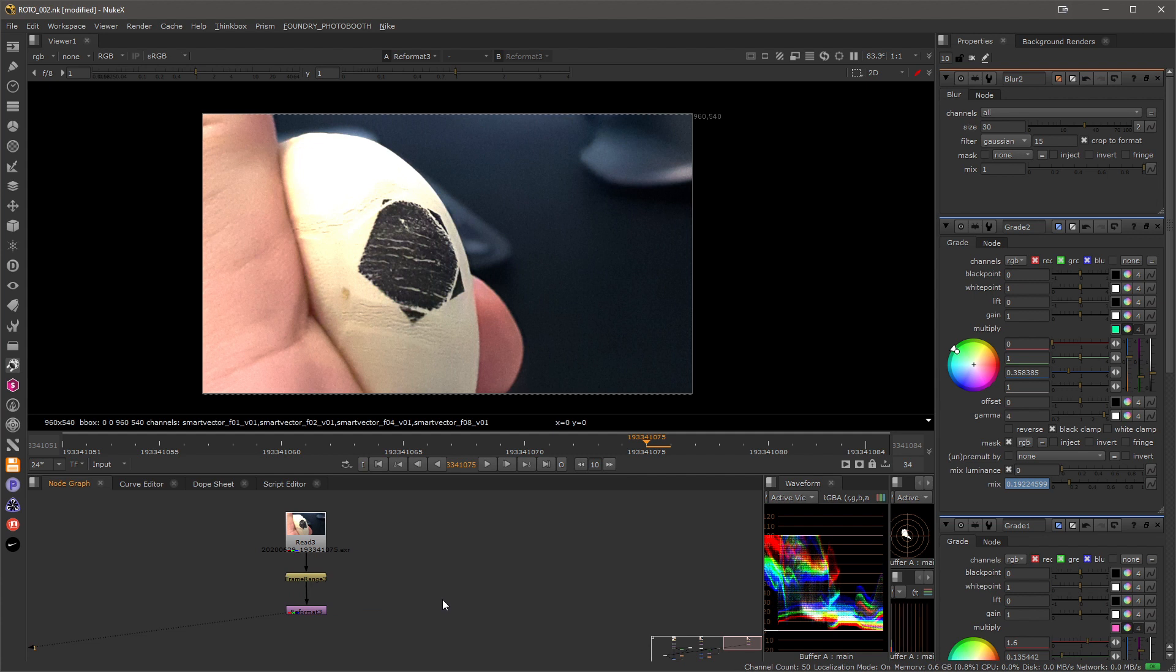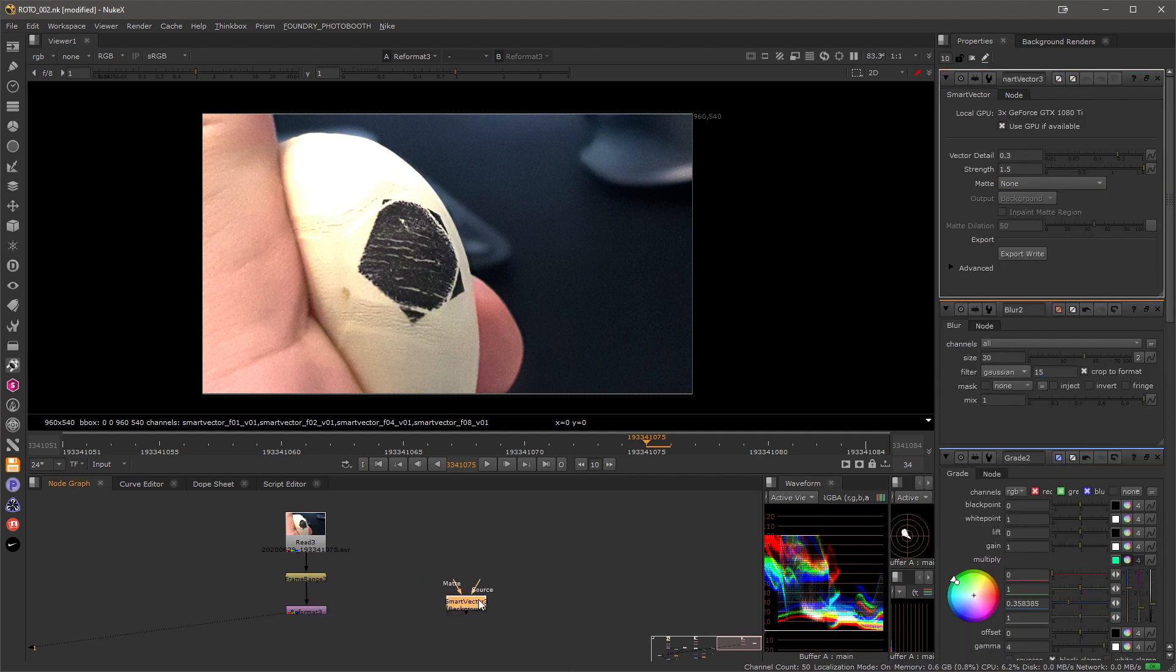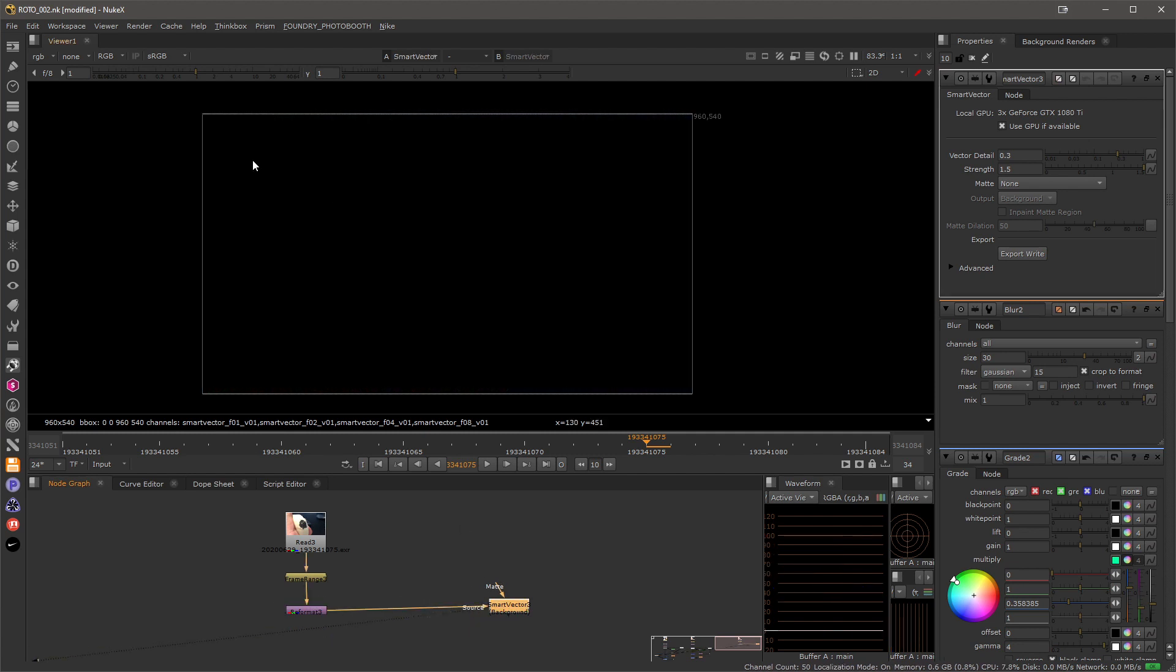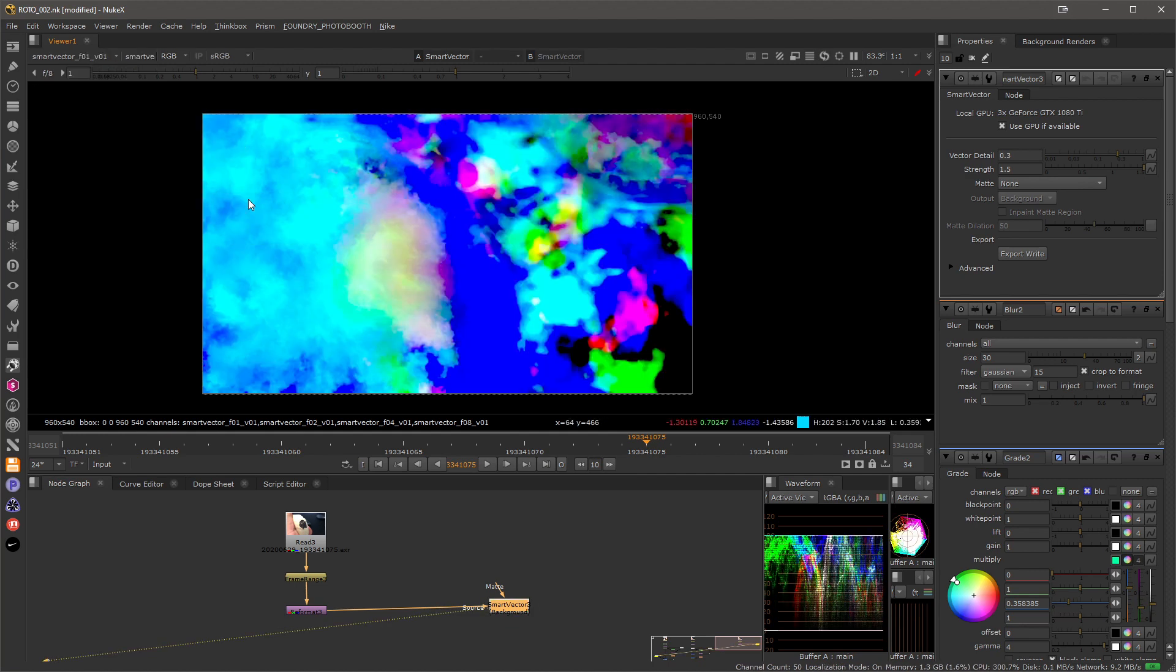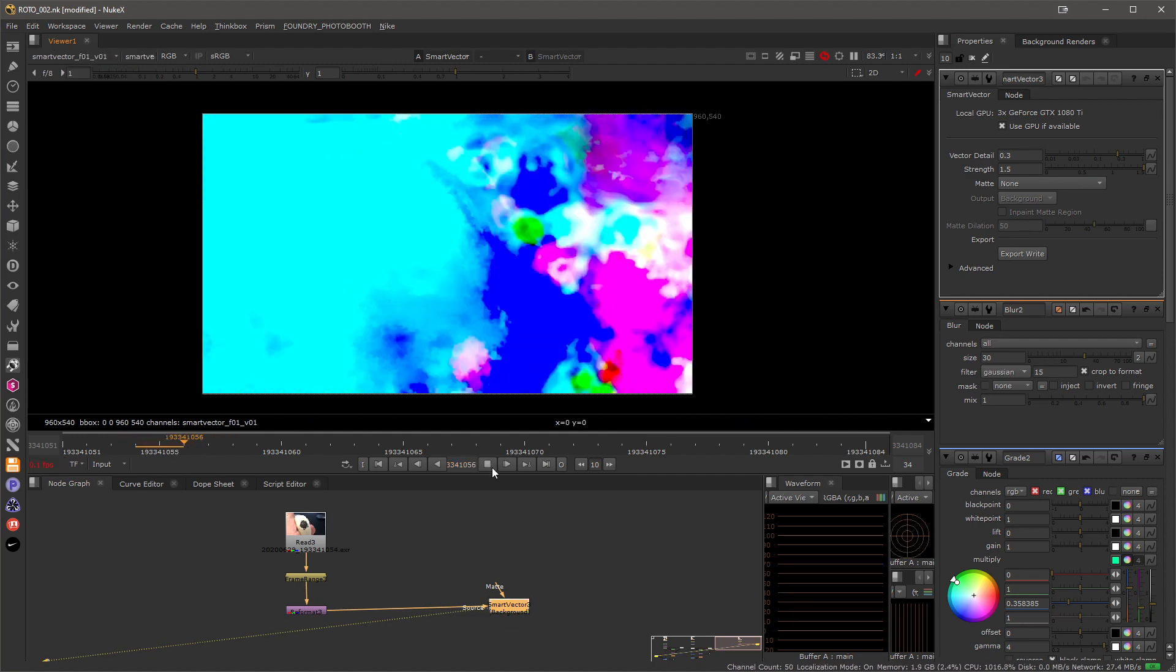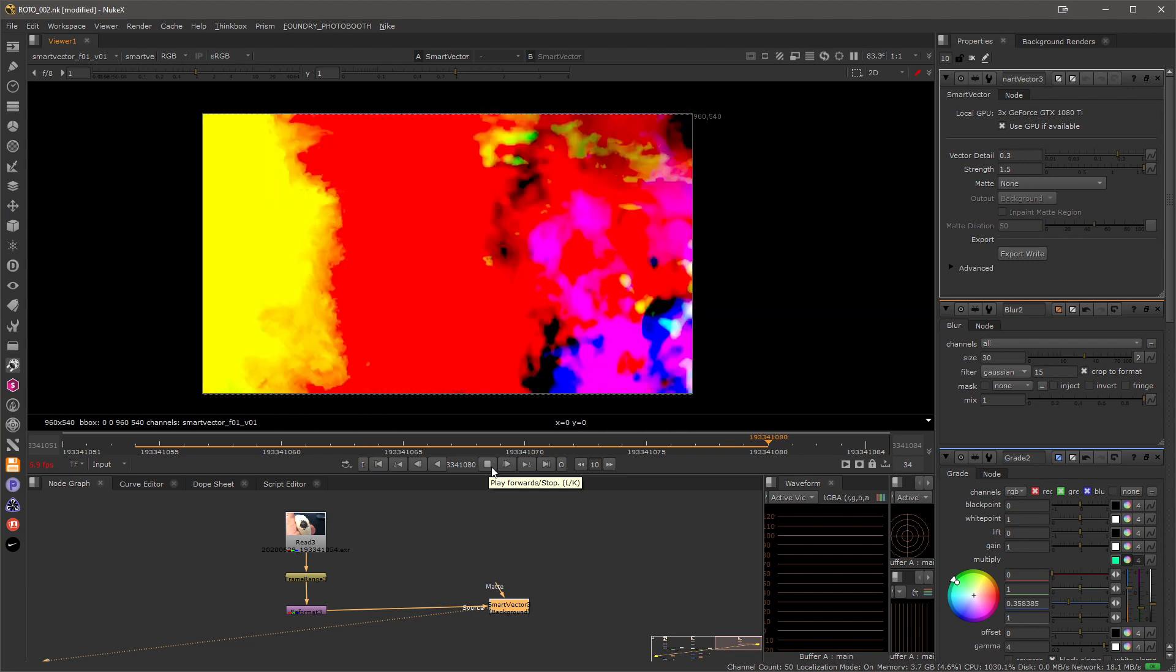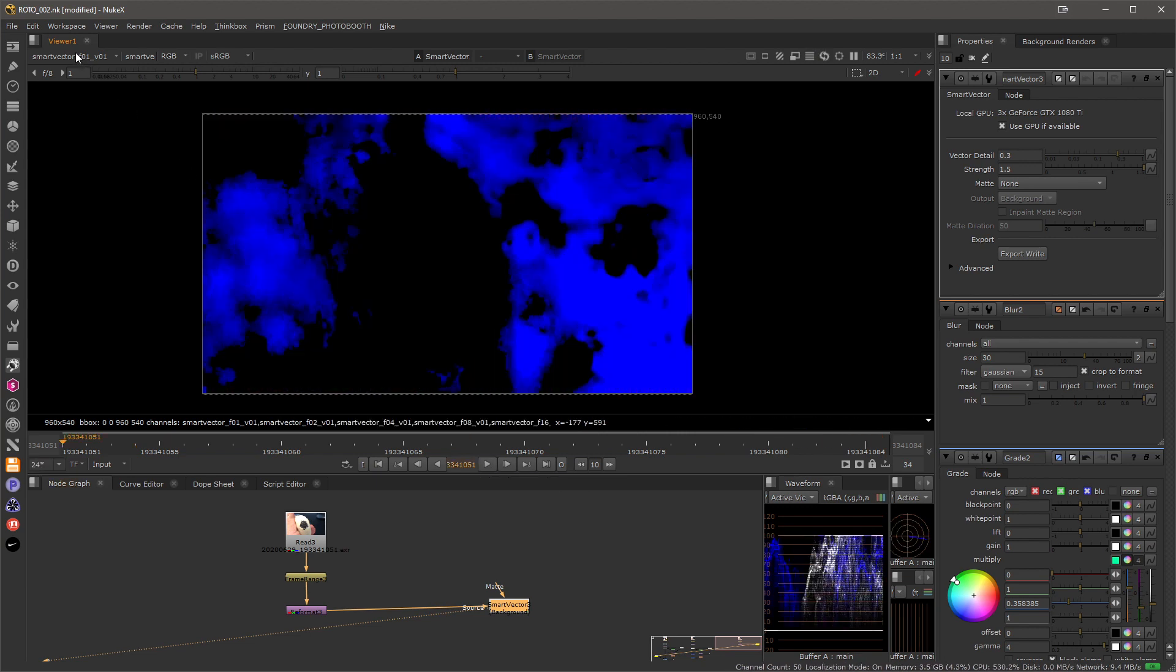Great! So now we can generate our masks. I will start with the Smart Vector node, I just add it in here and connect the source into our footage. If I look at this, the RGB is gone, but we acquired new Smart Vector layers in our stream that define the motion of the pixels.